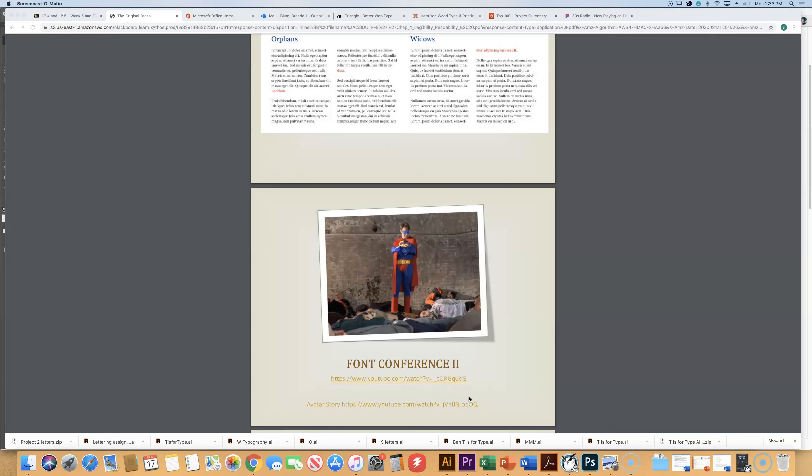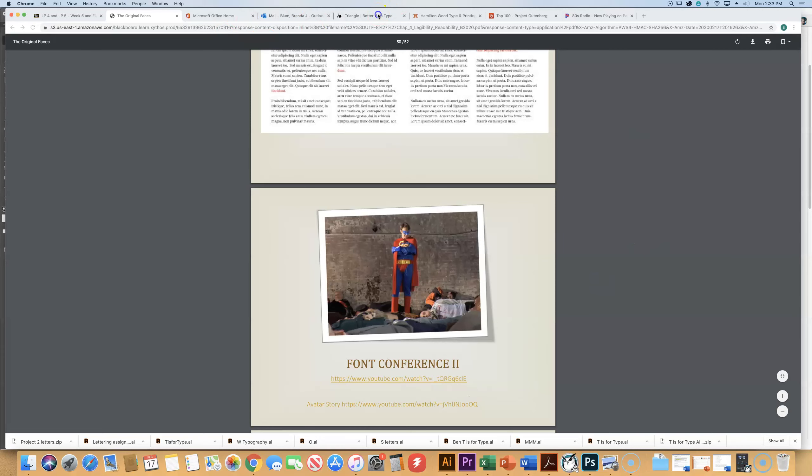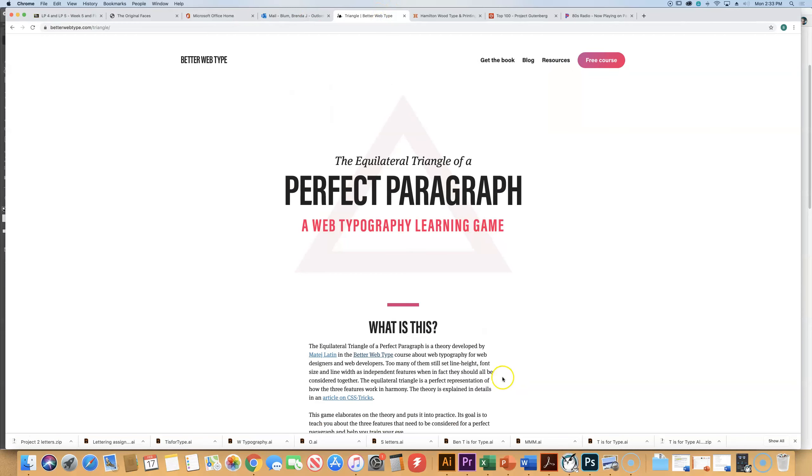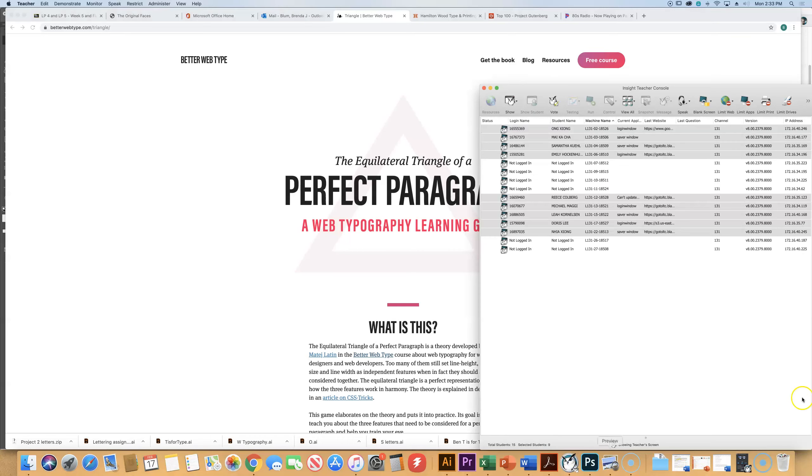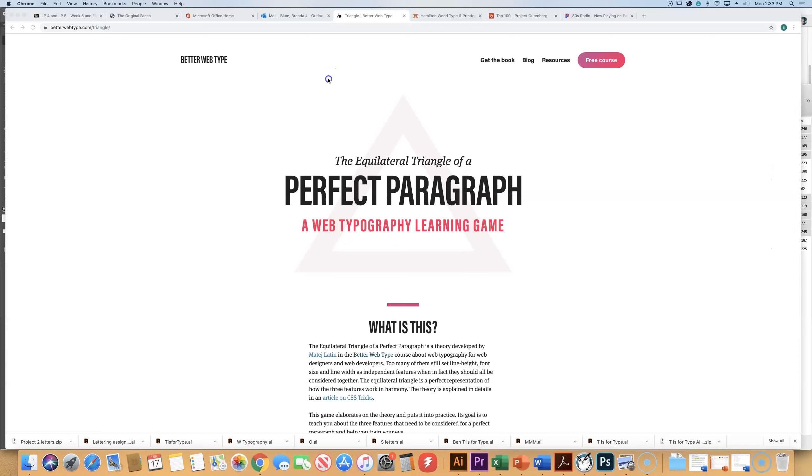So what I'm going to show you is a website, and I want you to go to that. It's called BetterWebType.com slash triangle.